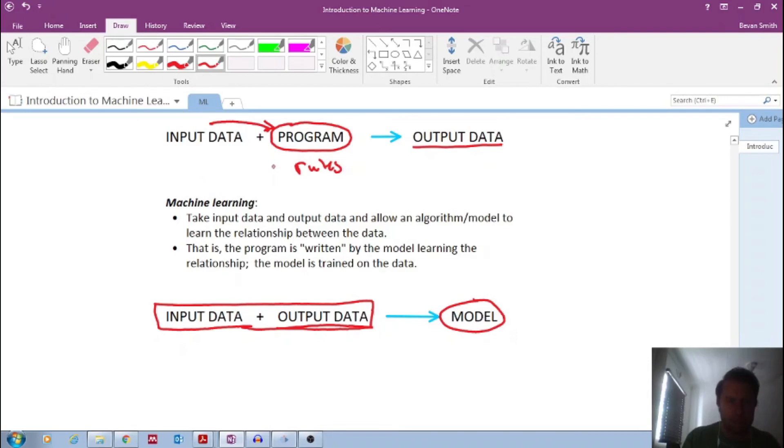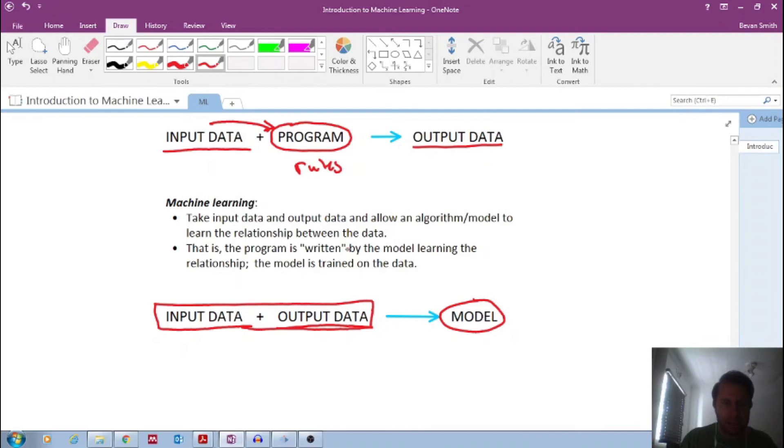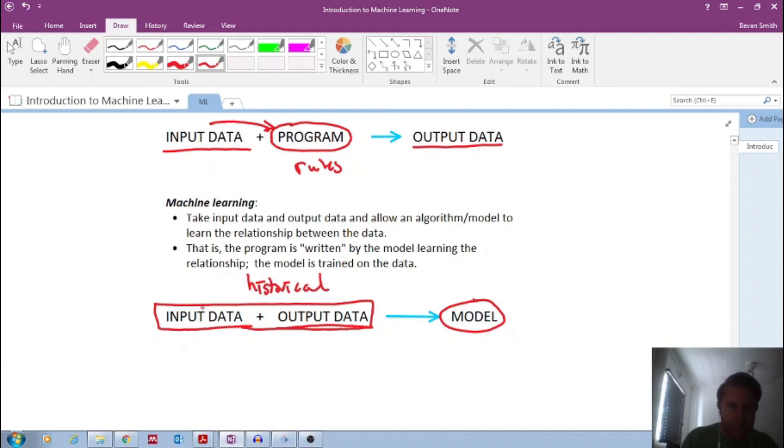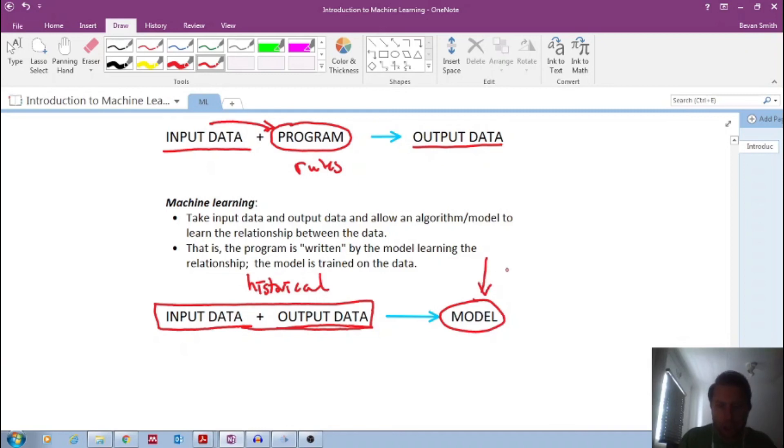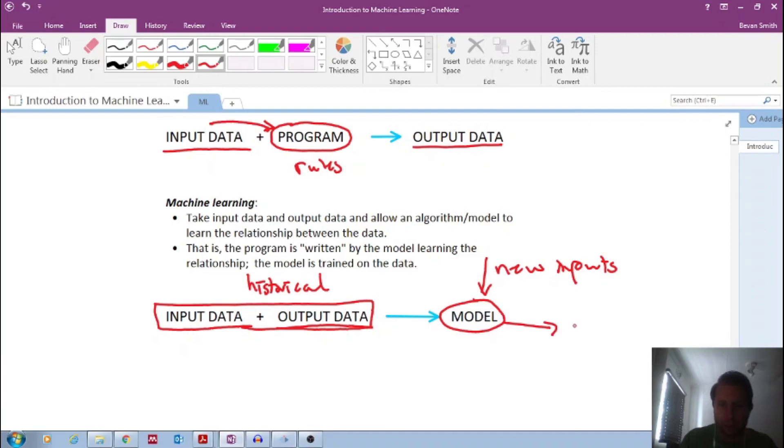So again, what's the difference between traditional programming? Traditional programming is we write the program, and we put the input data in to get some output prediction. Whereas machine learning, we already have historical data, we have both input and output data. And then the machine learning model will develop a relationship with this to develop a model, which then we could put in fresh new observations, new inputs into this model. And then it will give us new predictions.